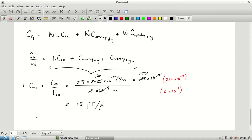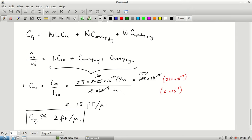Including overlap capacitances, C_gate ≈ 2 fF per micron of W. This 2 fF/μm must be multiplied by W to get the actual gate capacitance. Around 2 fF/μm is a good approximation for hand calculations in this class; for assignments and SPICE simulations the actual numbers will be provided.